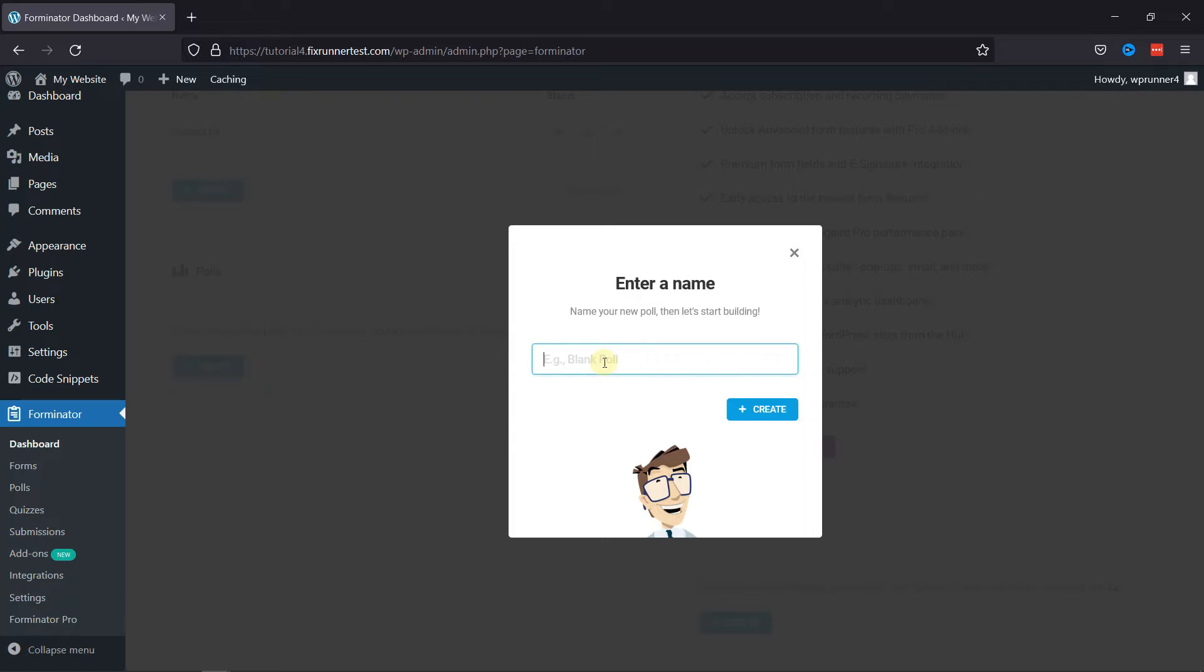Here you need to give your form a name. Once done, click on the Create button.